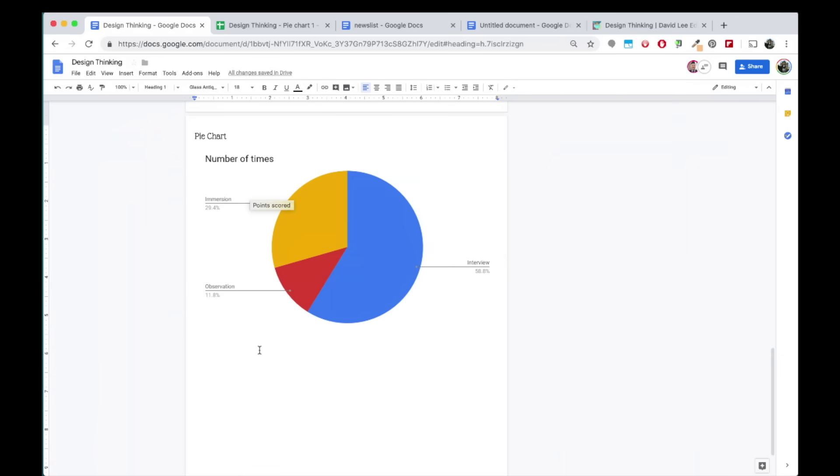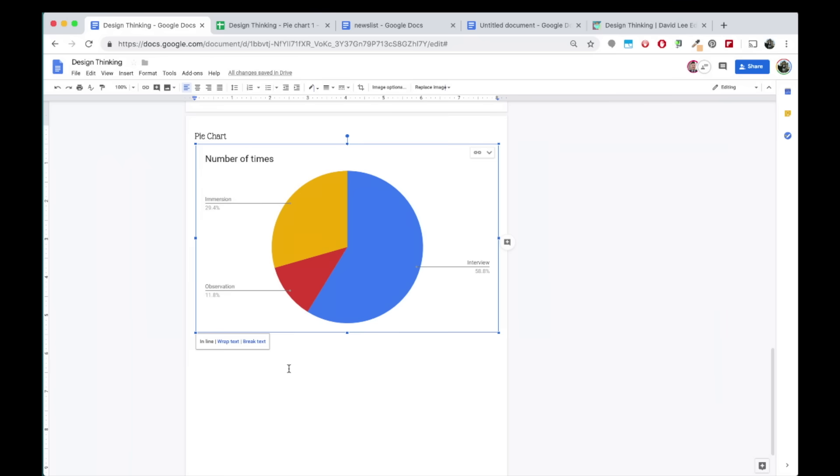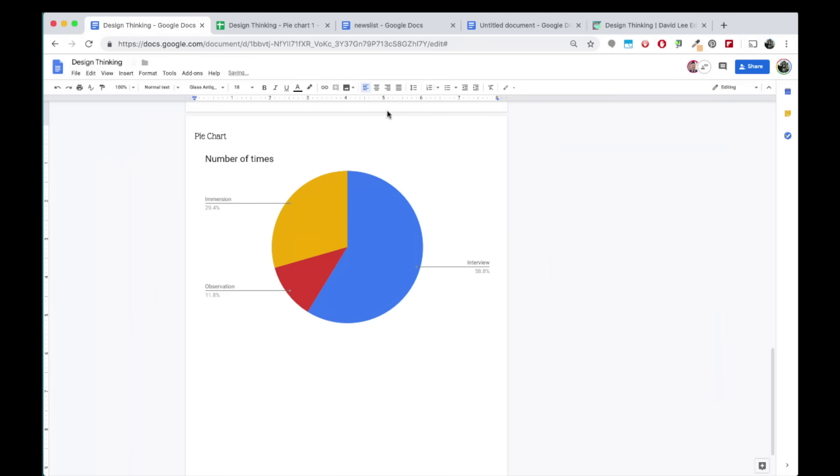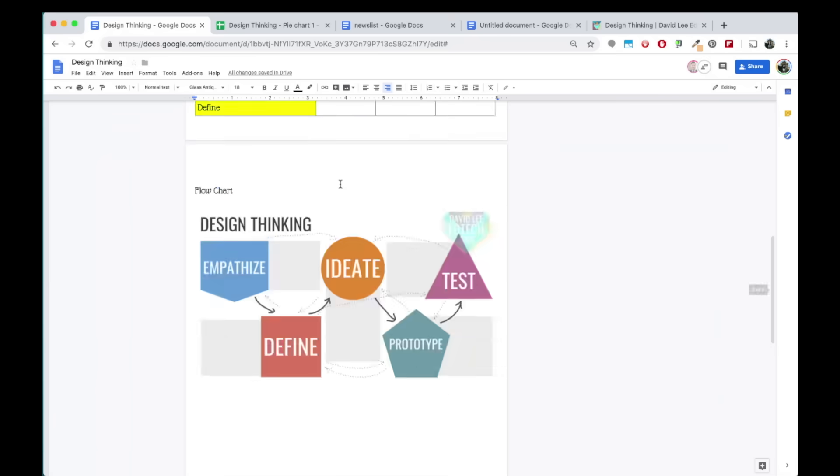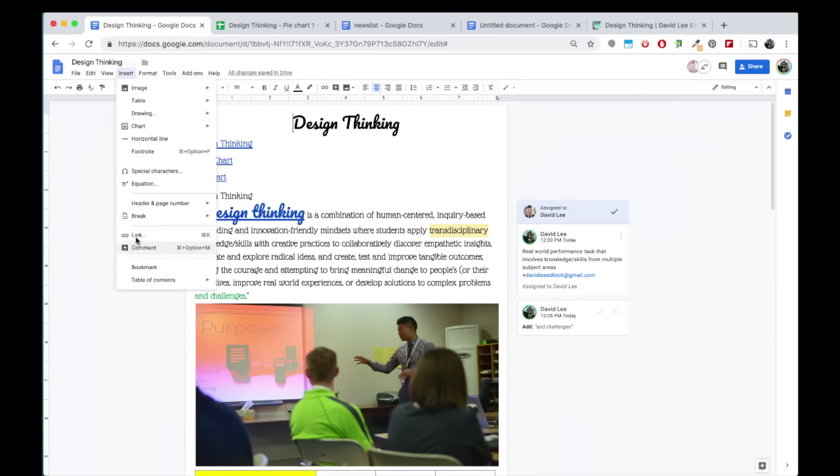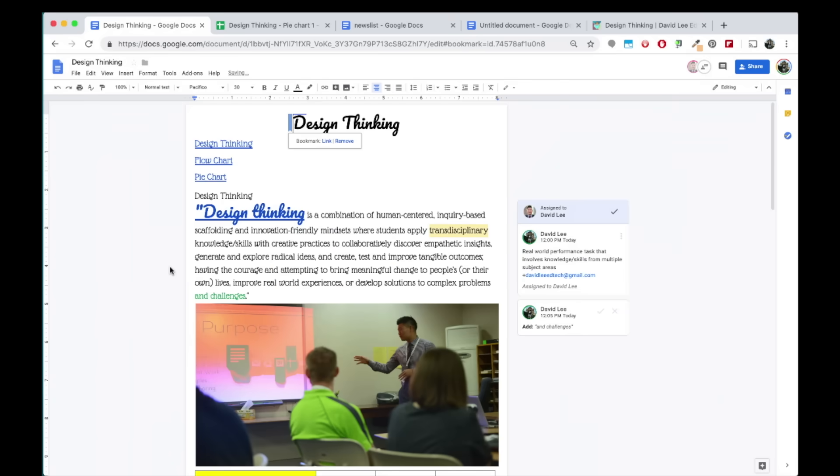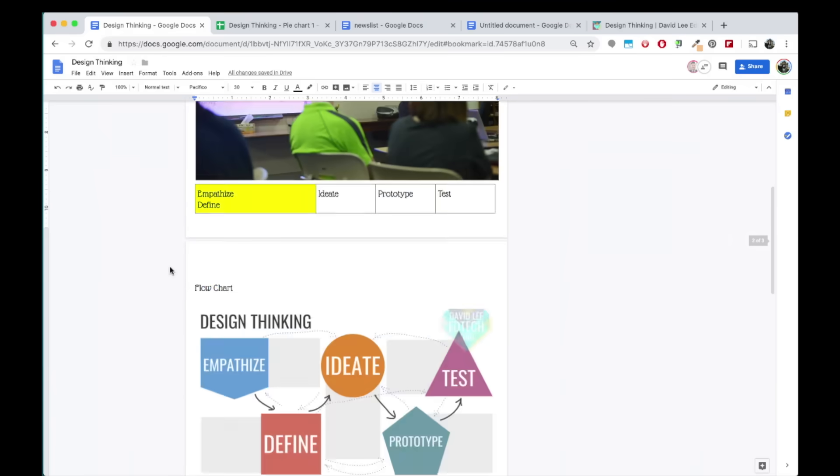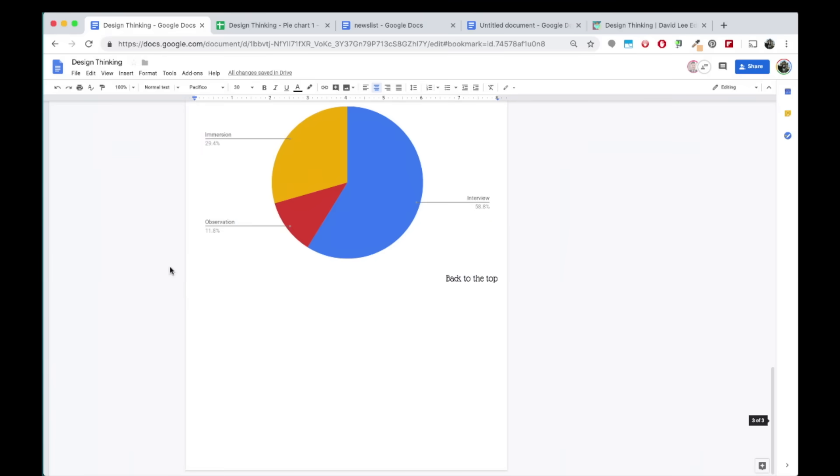You can also add shortcuts to specific places within your document. For example, since I'm at the bottom of the page, I want to create a shortcut that will take me back to the top of the page. I'll type 'back to the top' here and then head over to the top of the page and insert a bookmark. Then I'll go back to the bottom and link this text to the bookmark.